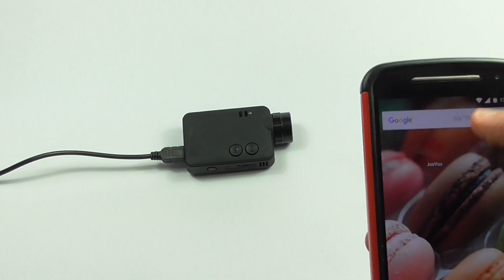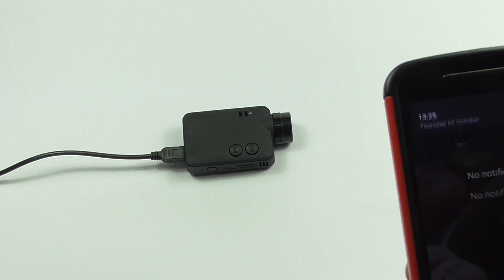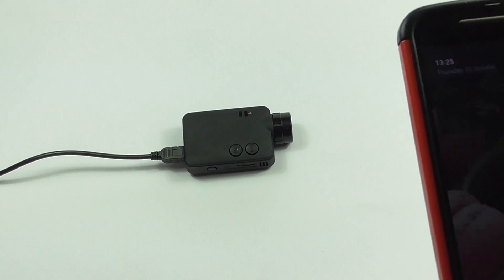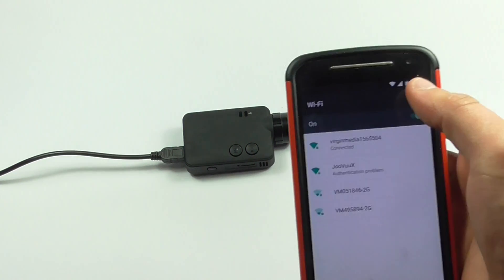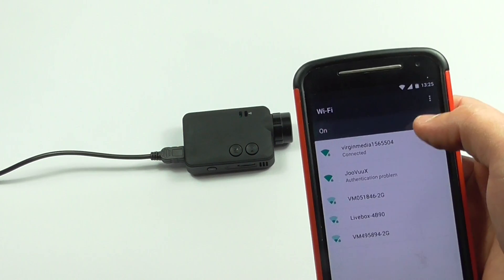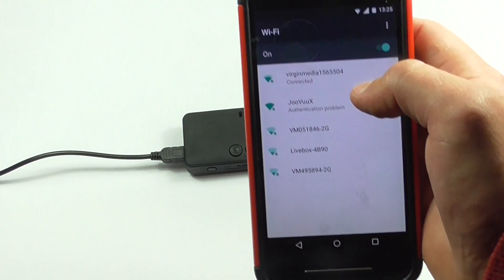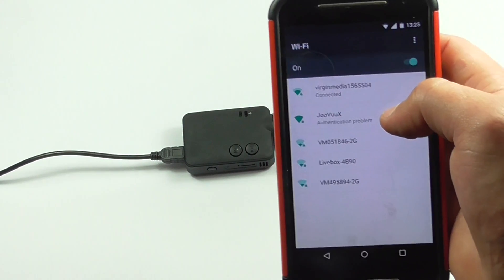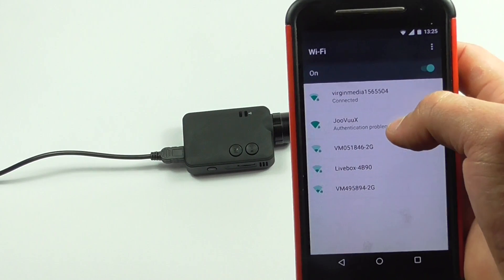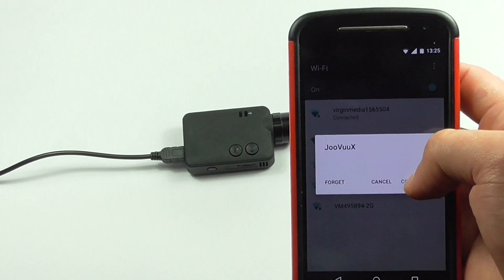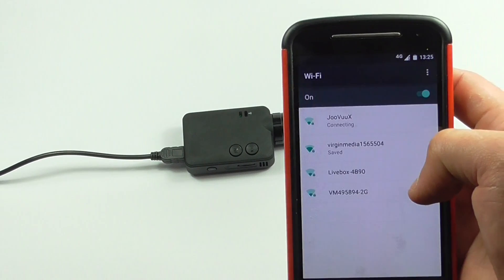So I'm going to start my phone up. Now the first thing to do is I need to go to Wi-Fi. And as you can see, it's already displayed there. It says Juvux, and I simply click on it and click connect.